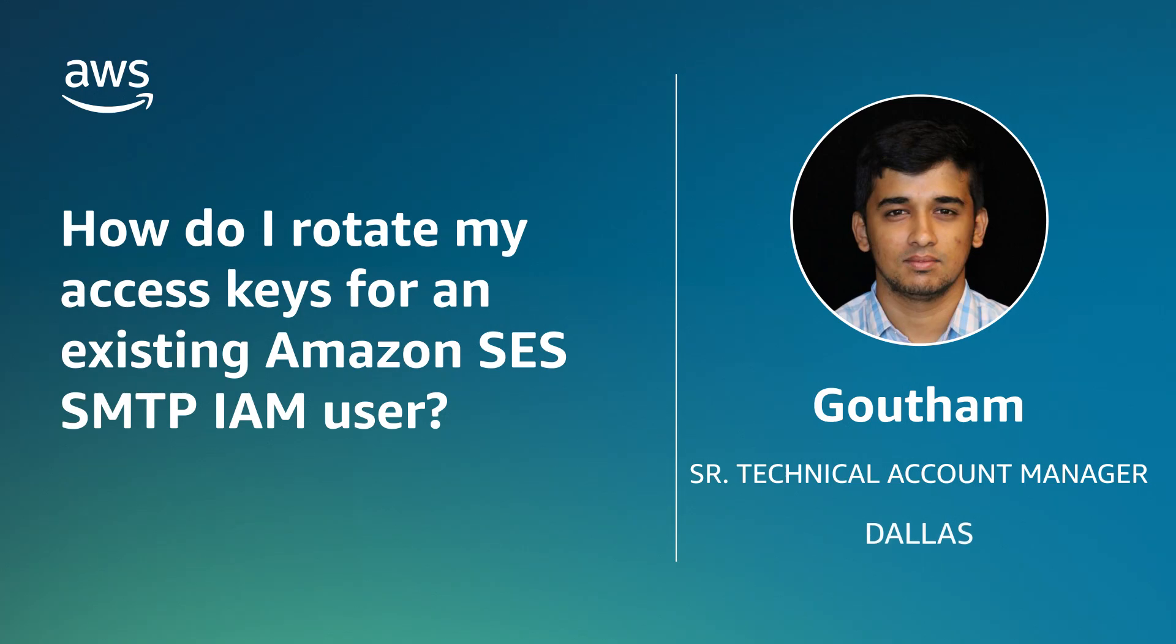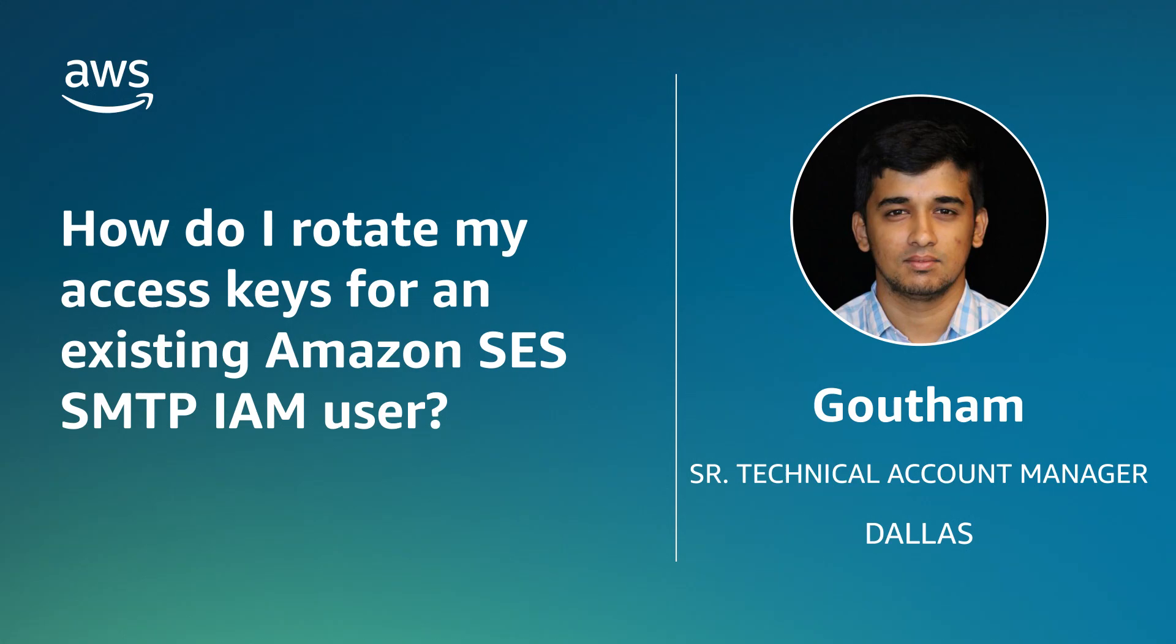Hello, I'm Gautam, a Technical Account Manager at the AWS office in Dallas. In this video, I'll show you how to rotate your access keys for an existing Amazon Simple Email Service SMTP AWS Identity and Access Management user. Let's get started.